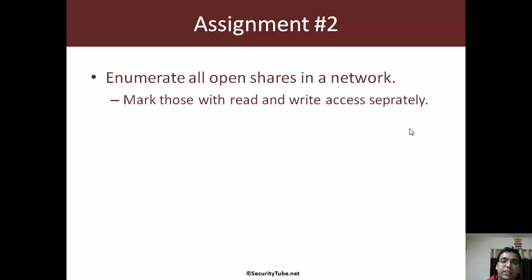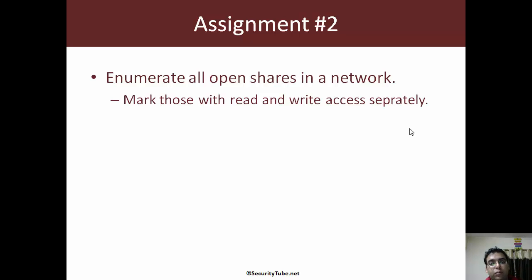Assignment number two is to enumerate all open shares in a network. It depends upon you — I would prefer if you consider it to be a Windows domain network, or even a non-domain network. Enumerate all the open shares and separately list those shares which are open to all for reading only, and separately mark those which provide write access to everyone as well.